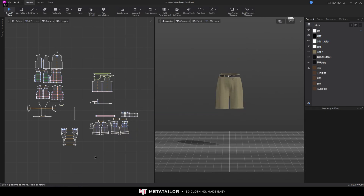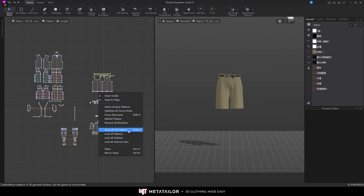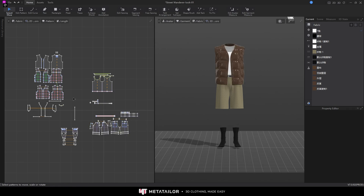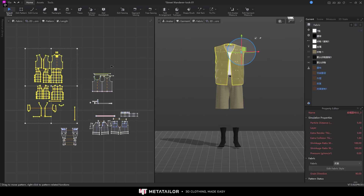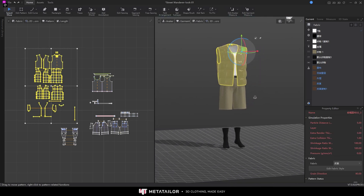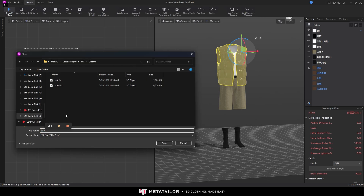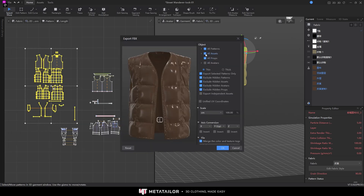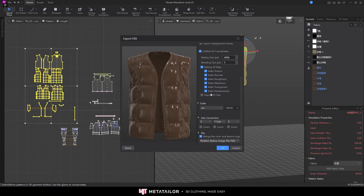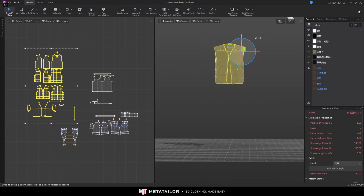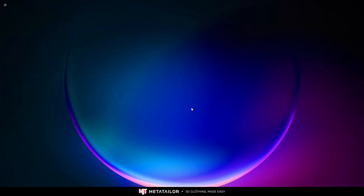Show all 3D patterns again. Now I'm going to export the jacket - select it. You can always do the same trick to see what you are selecting. File > Export FBX, name it 'jacket'. Here we have some assets - you need to exclude them, and uncheck assets and props. When you finish, we can close Style 3D Atelier. No need to save.